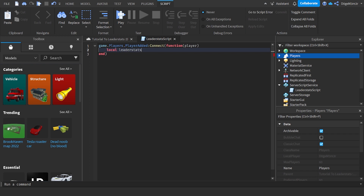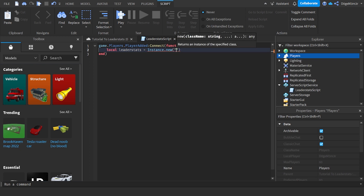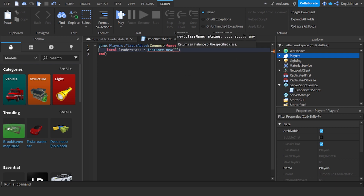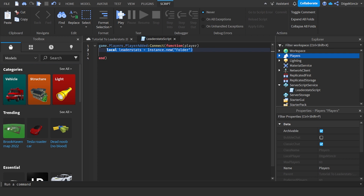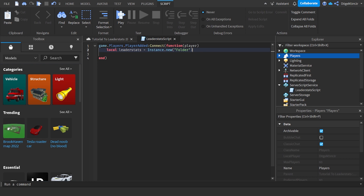We're going to set up a variable first. Type 'local leaderstats = Instance.new' - we're not adding the leaderstats folder yet with this, we're creating a variable. Basically variables are shortcuts for lines of code, so 'local leaderstats' is the name of the variable.